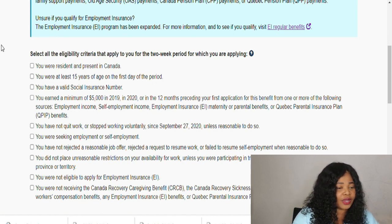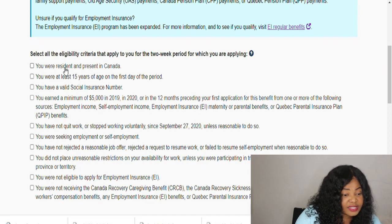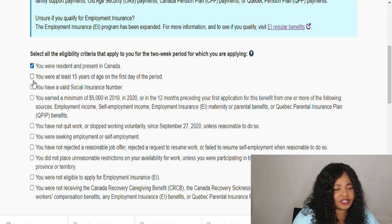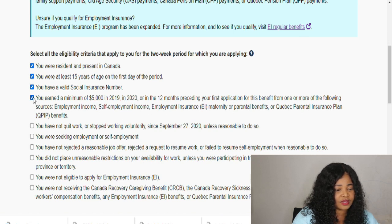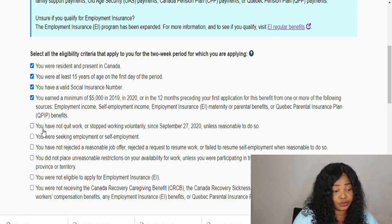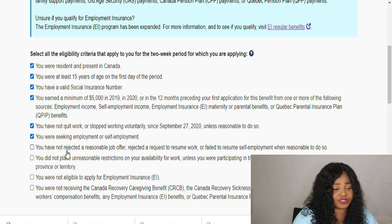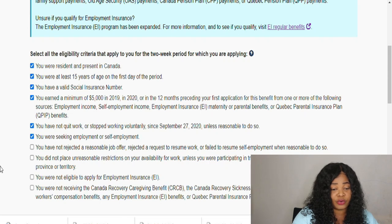Now select all the eligibility criteria that apply to you for the two-week period you are applying for. You apply for a two-week period at a time. You were a resident and present in Canada. You are at least 15 years of age on the first day of the period. You have a valid Social Insurance Number. You earned the minimum income in 2019 or 2020. You have not quit your job or stopped working voluntarily since September 27, 2020, unless it was unreasonable to do so. You were seeking employment or self-employment, and you have not rejected any reasonable offer or request to resume work.